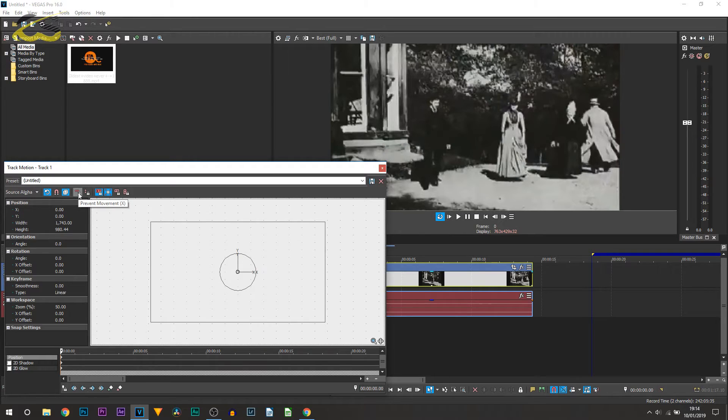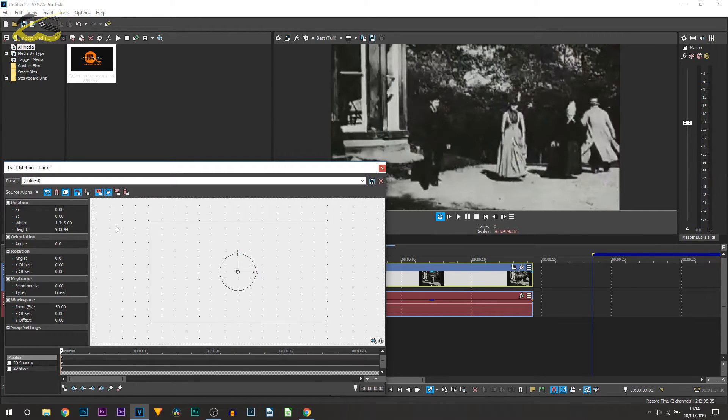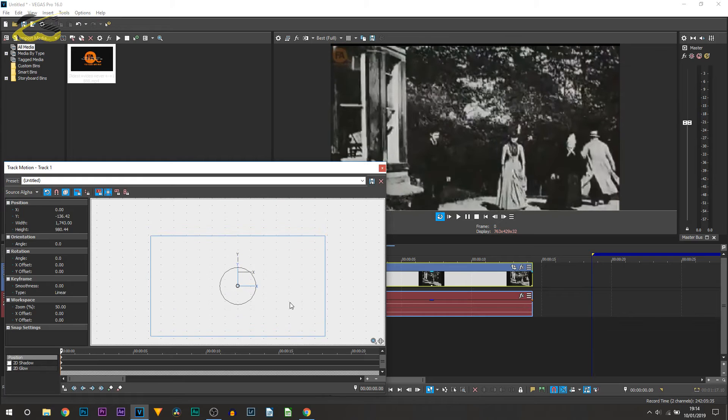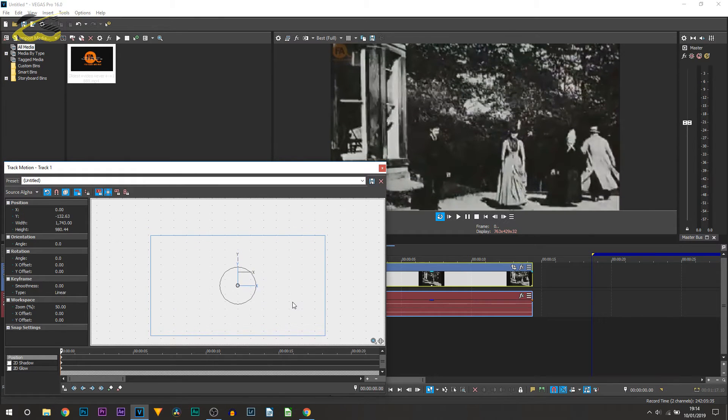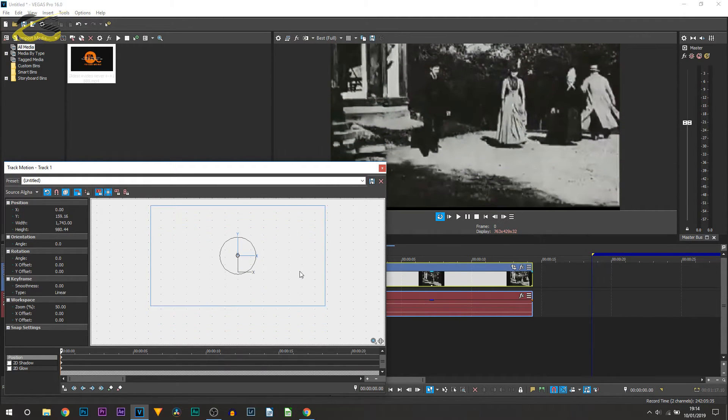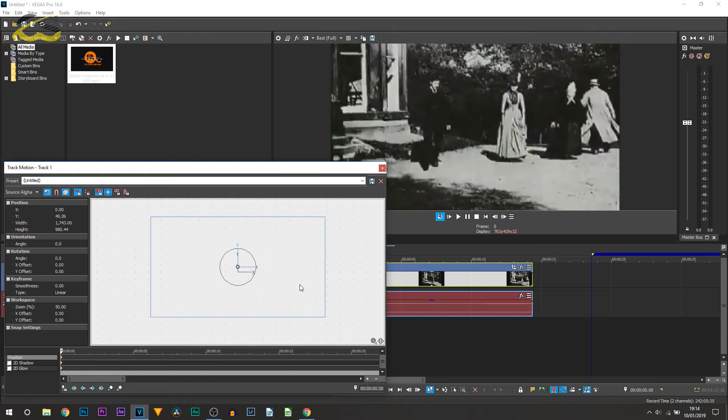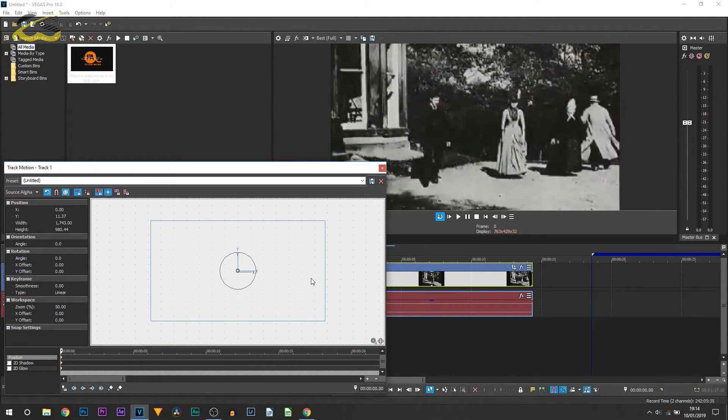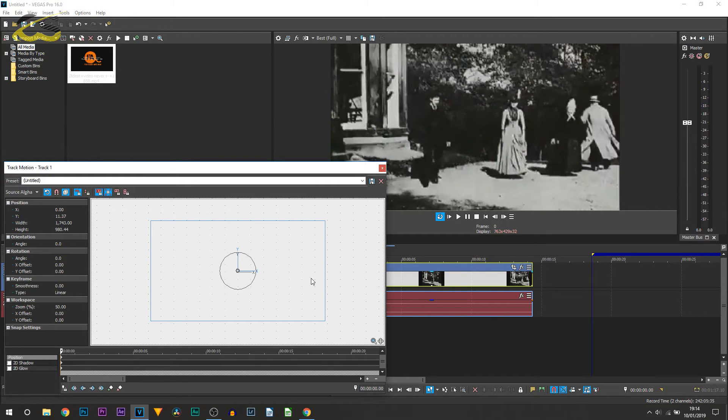You can then come up to the top and prevent movement in X. This means we can now move up and down only. This is now where you can position the type of crop you would like—all personal preference. However, I have just shown you three different ways how you can remove black bars, and it's completely up to you which one you use.